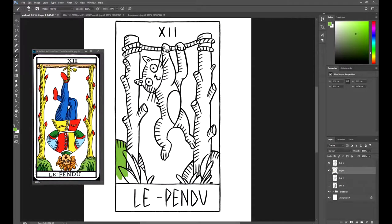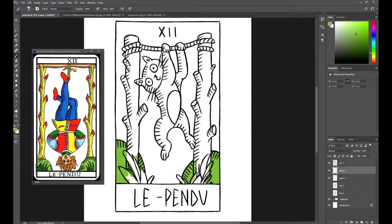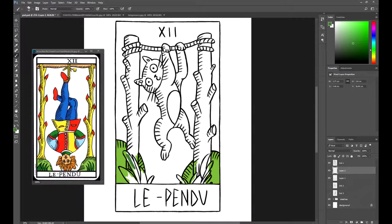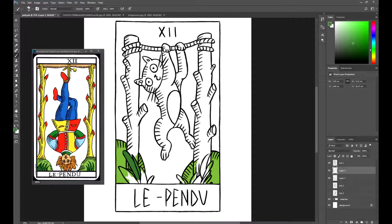I suggest that you pick your colors by yourself instead of sampling them from the original card with the eyedropper tool. This way you'll train your eyes in the act of choosing your colors. However, if you really want the same colors as the original card, use the eyedropper, but I recommend you to do as I told you.